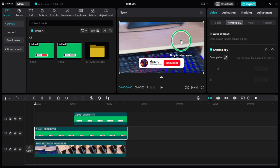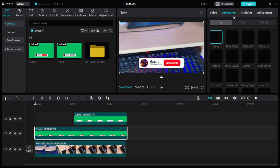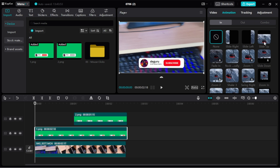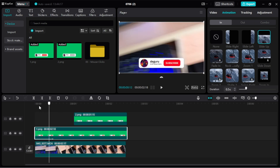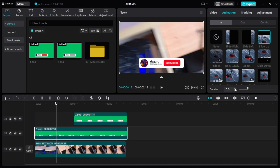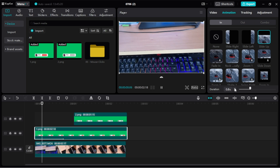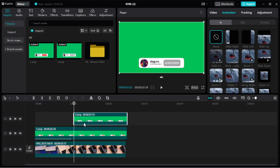Click the Chroma Key — it will remove the green background. Then add a Slide Up animation so that our subscribe button slides up into the video. Now it's perfect. Moving on to the subscribed version, we also apply Chroma Key to remove the green background.